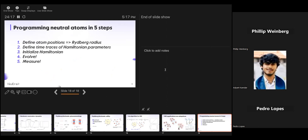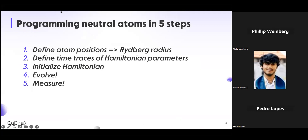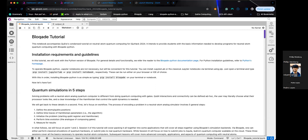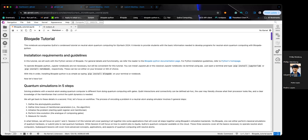With that, I'm going to pass the word to Phil, who is going to teach you about Bloqade — with a Q. Thank you so much Pedro. So we don't have a lot of time left, but thank you Pedro for your excellent introduction to analog neutral atom computing. It is a different paradigm but I think it makes it a lot more interesting. Because we have a unique platform, we have our own version of programming our device — it's called Bloqade.